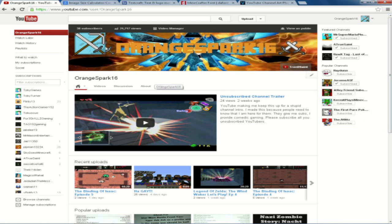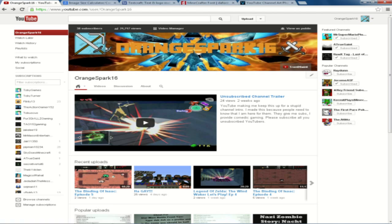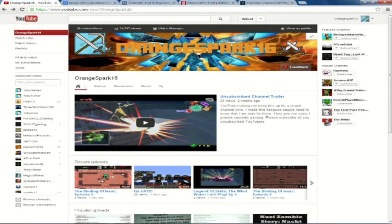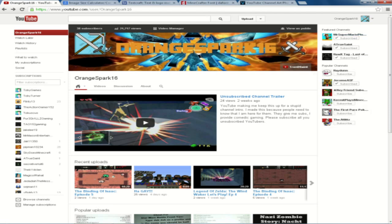What is up YouTube, OrangeSpark16 here, and I want to take a minute and look at my YouTube channel art. This right here. The one thing that's over everyone's channel now that gives the channel its creativity. Seeing as YouTube took away our backgrounds, we now have this channel art.